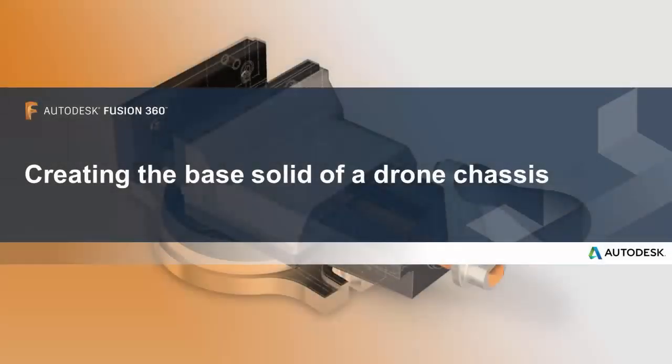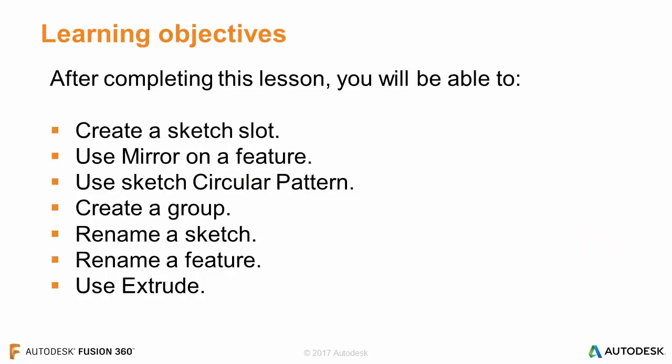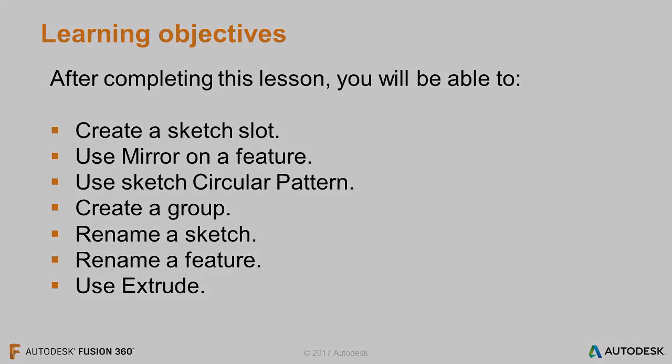In this lesson we'll be creating the base solid of a drone chassis. After completing this lesson, you'll be able to create a sketch slot, use mirror on a feature, use sketch circular pattern, create a group, rename a sketch, rename a feature, and use extrude.